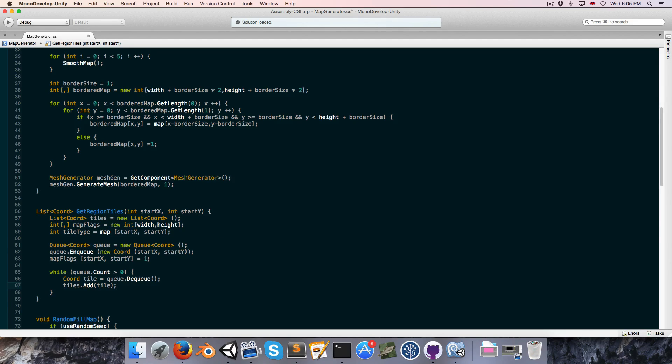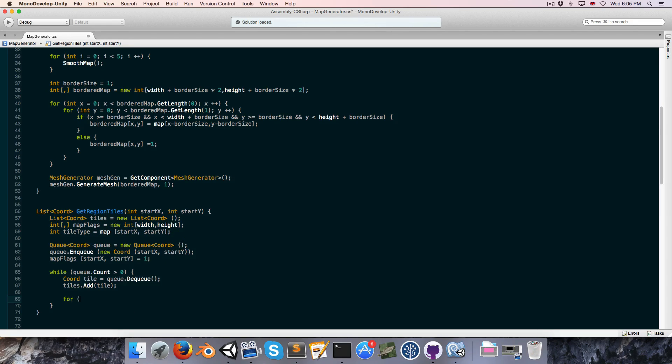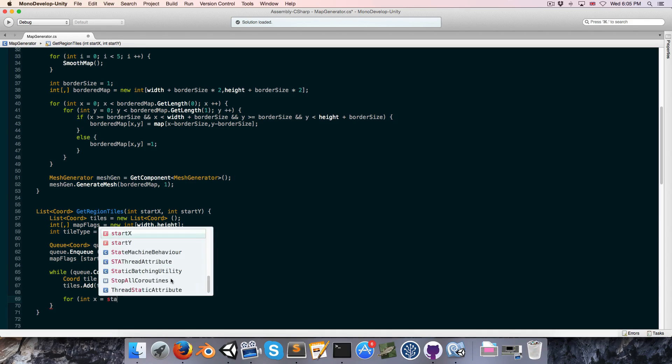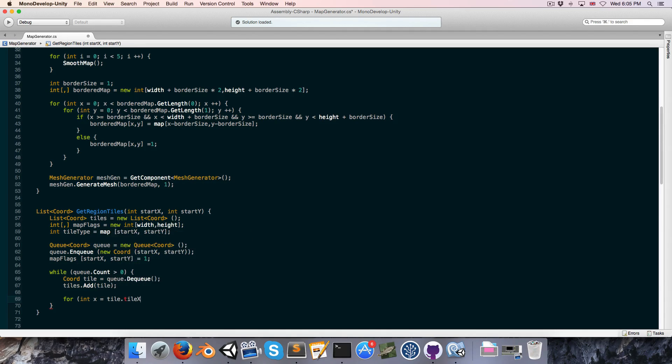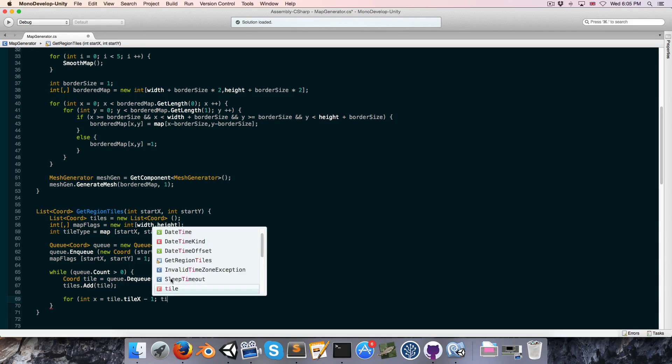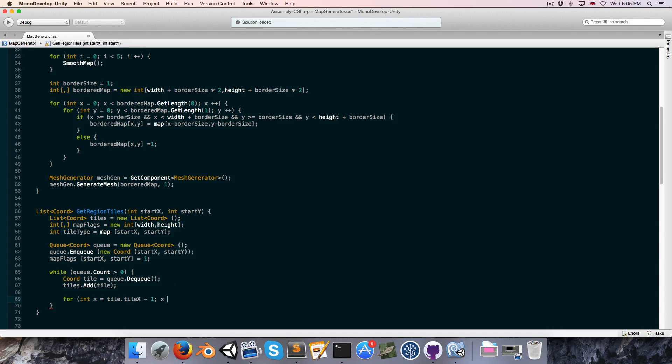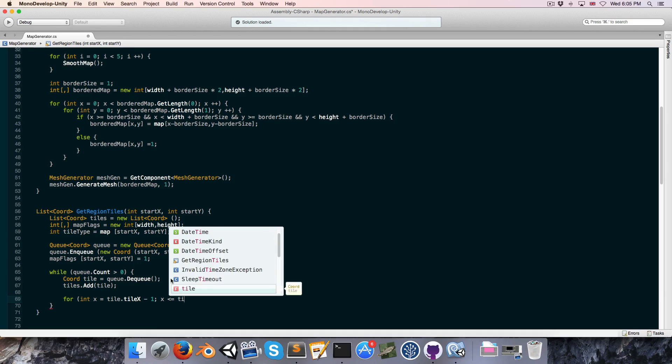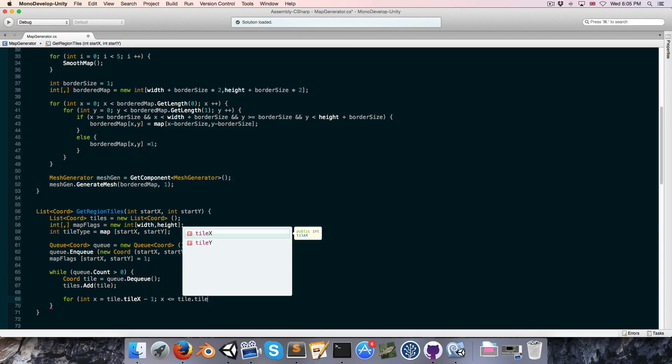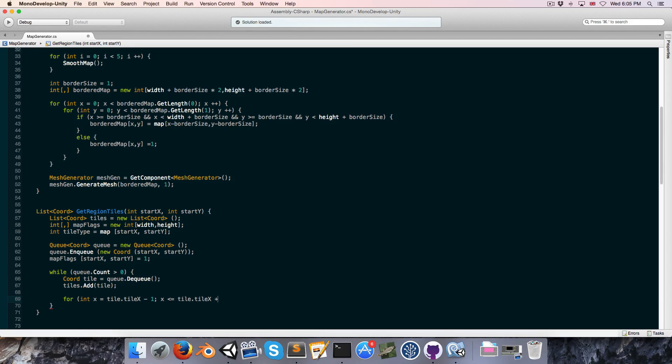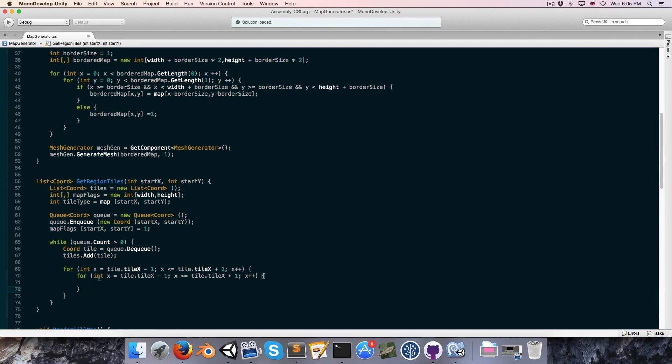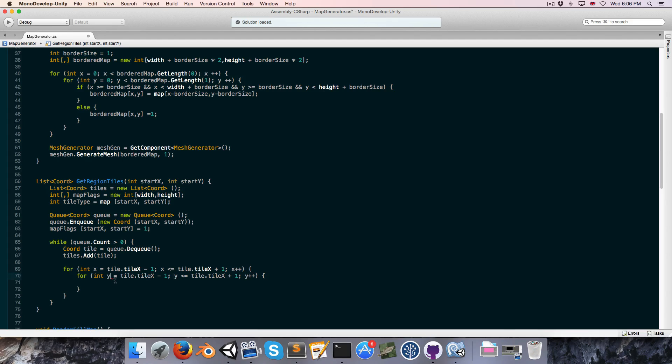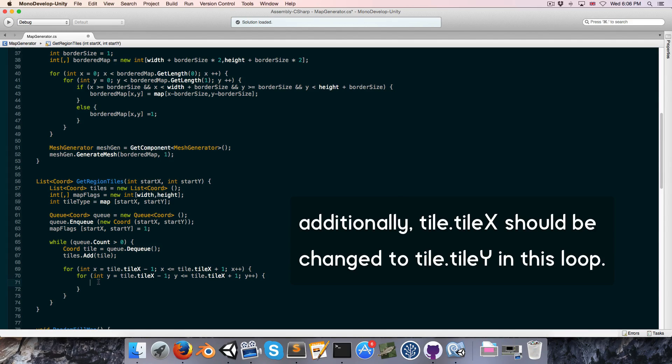And then we want to look at all of the adjacent tiles. So let us do a little for loop. You can say for int x starting at the tiles tile x minus 1 and going to x less than or equal to tile dot tile x plus 1. And of course, we want to increase x. And you can just copy this, paste it in, and press command R to change that x to a y.